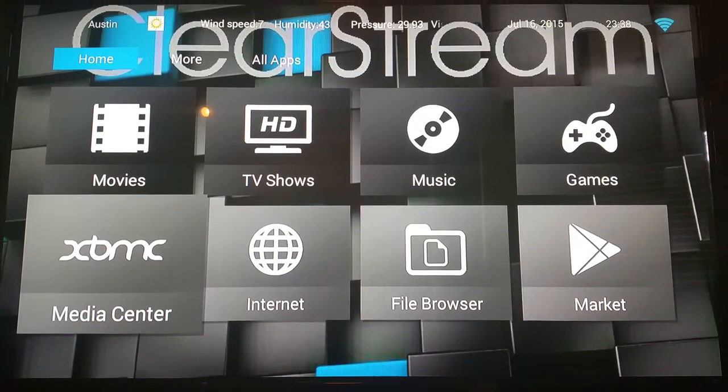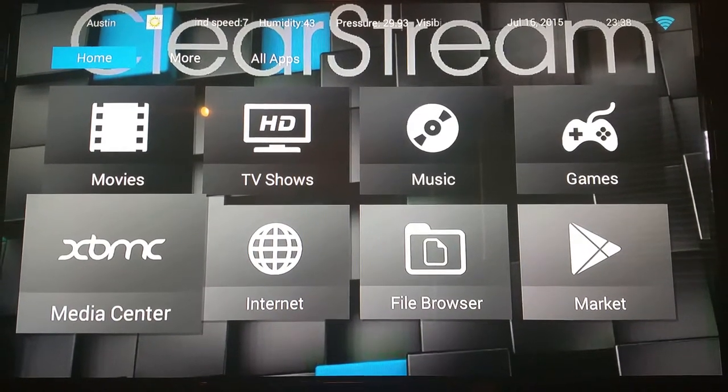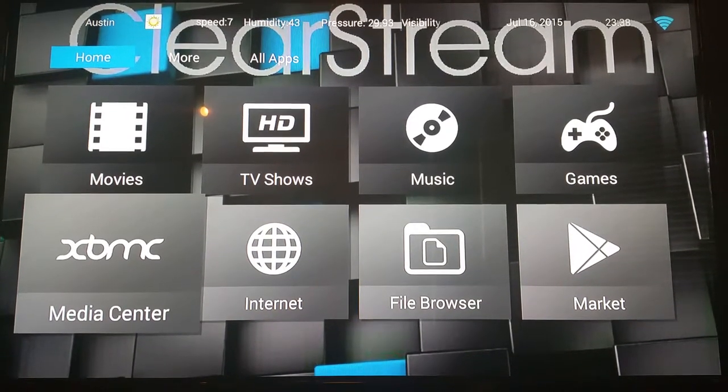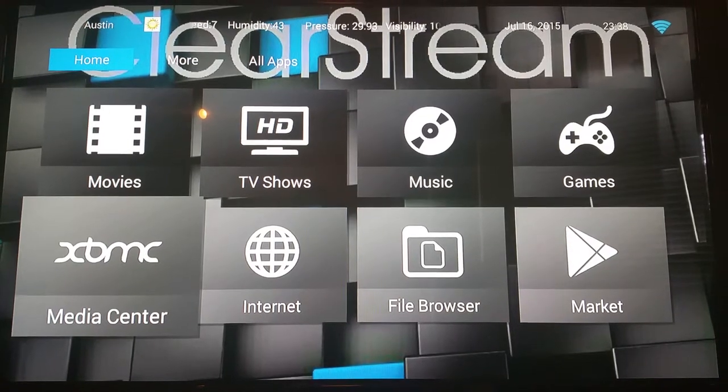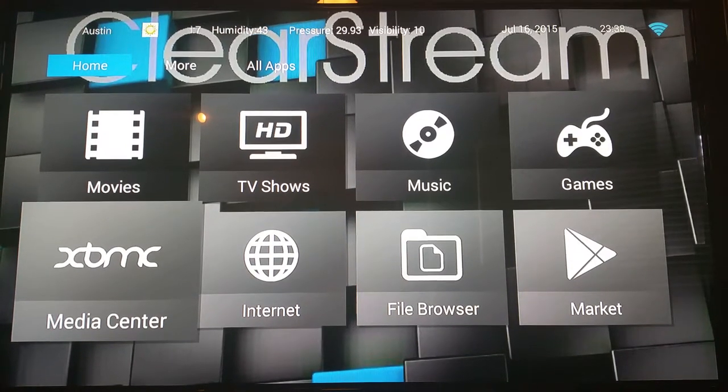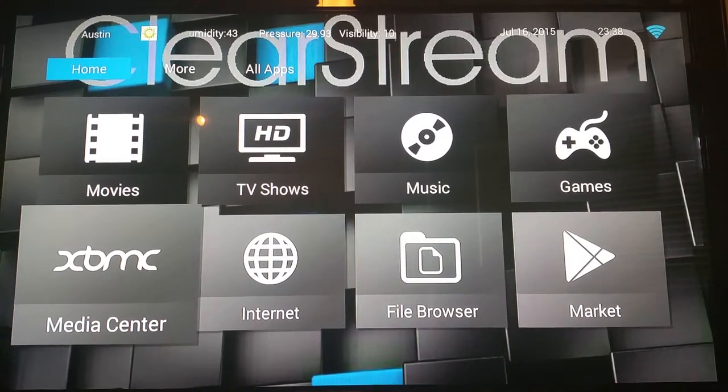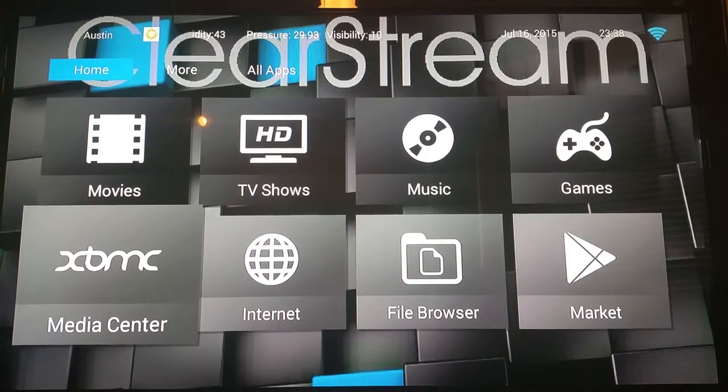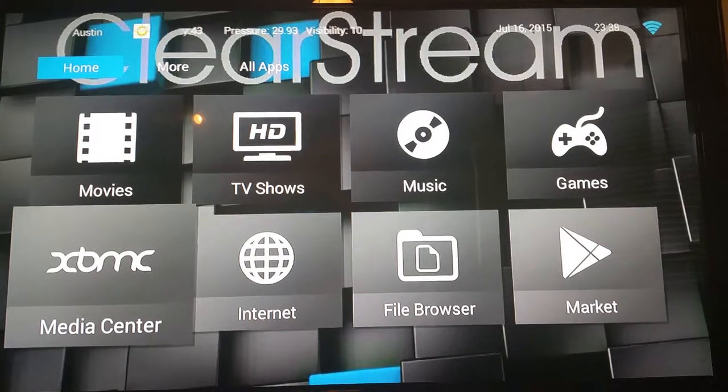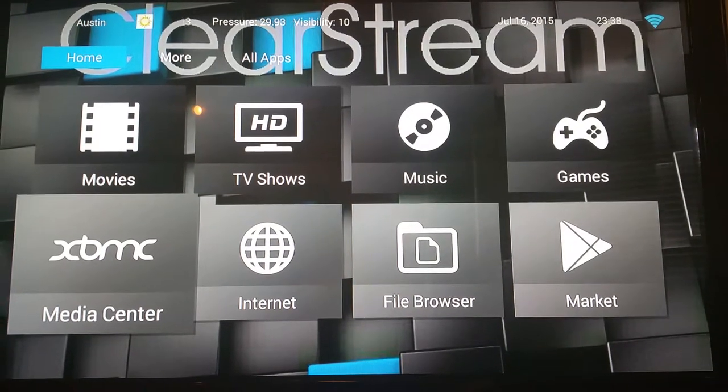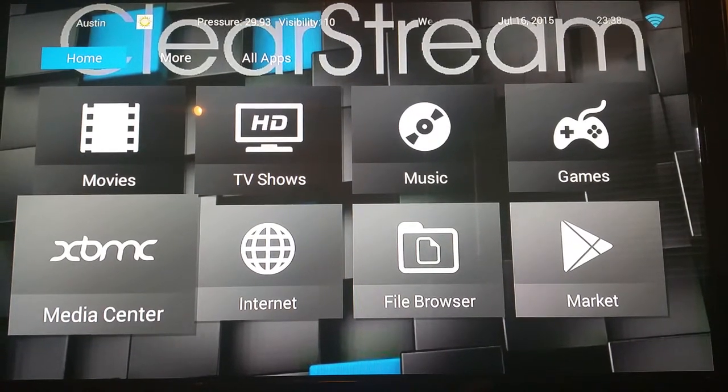So whenever you turn your system on, this is going to be the home screen for the Android. This is going to be the home Android screen. You're going to have different sections that you can customize, but they do come automatically customized.